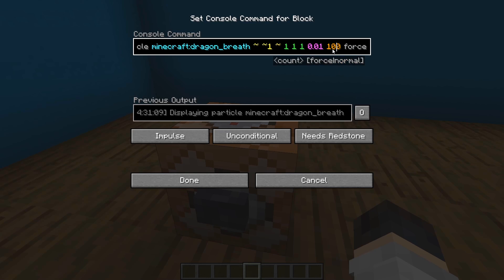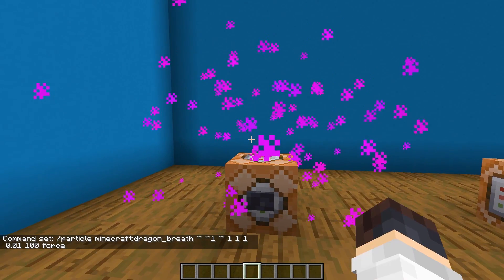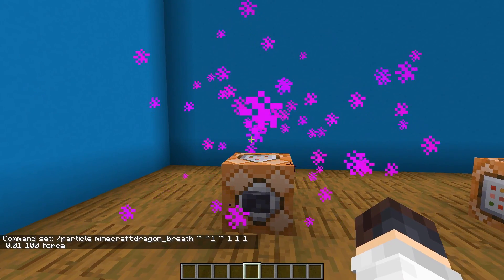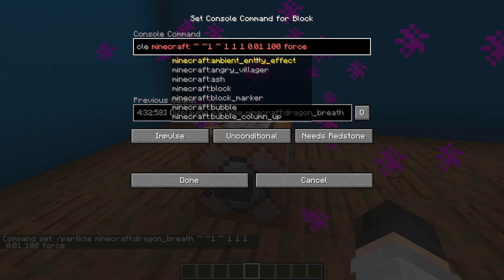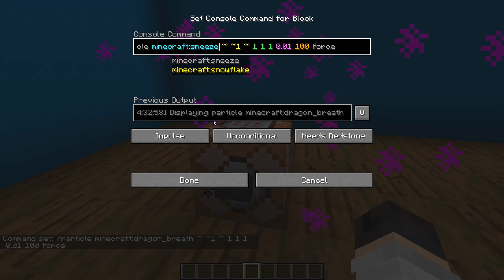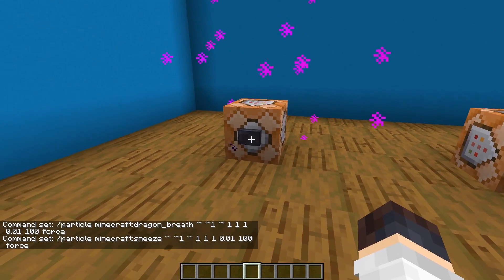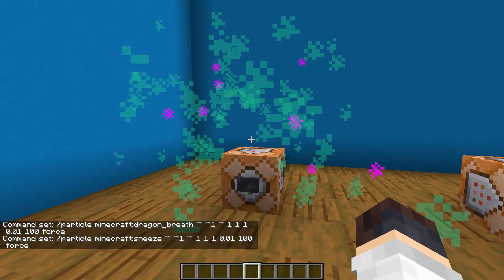This 100 at the end here determines how many particles are actually being played on activation of the command — so this is playing 100. This last thing here saying 'force' allows you to see the particle from outside your normal particle render distance; it forces it to render from further away. So once you push the button, you get the particles. You can also substitute the particle type for something else, like 'sneeze'.